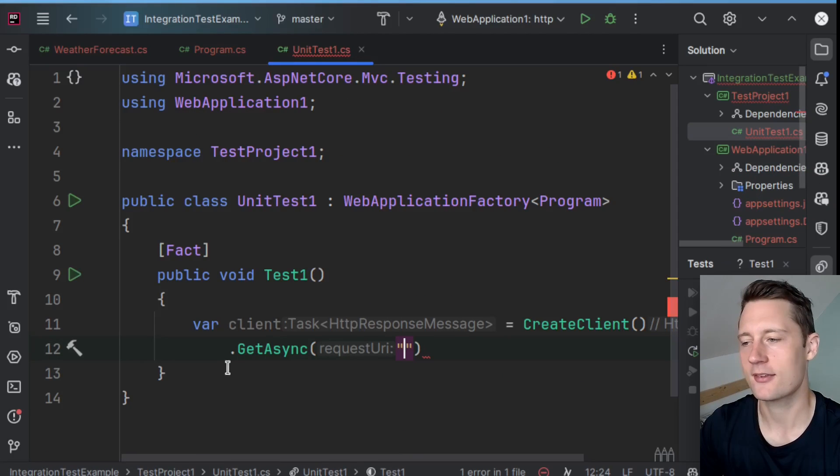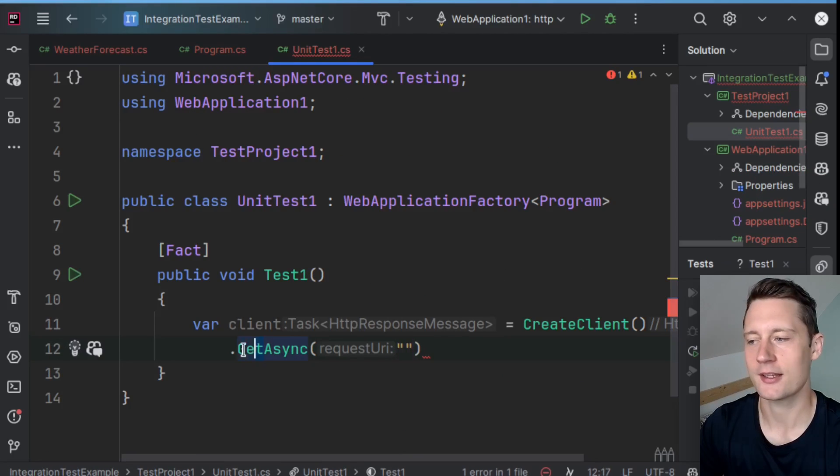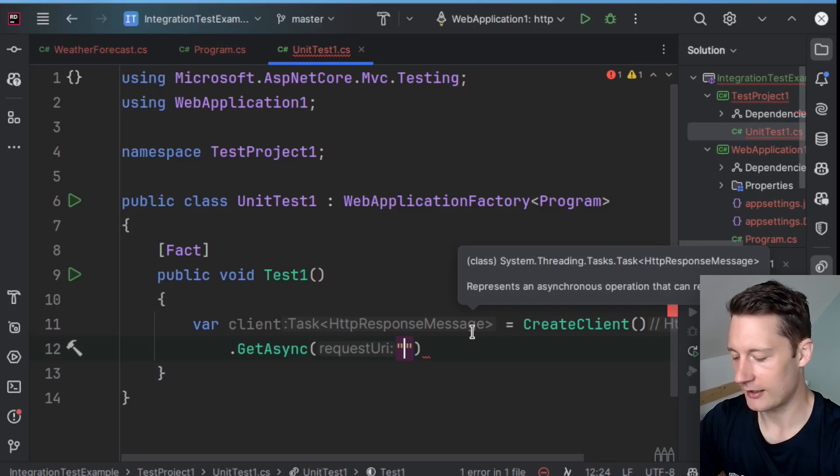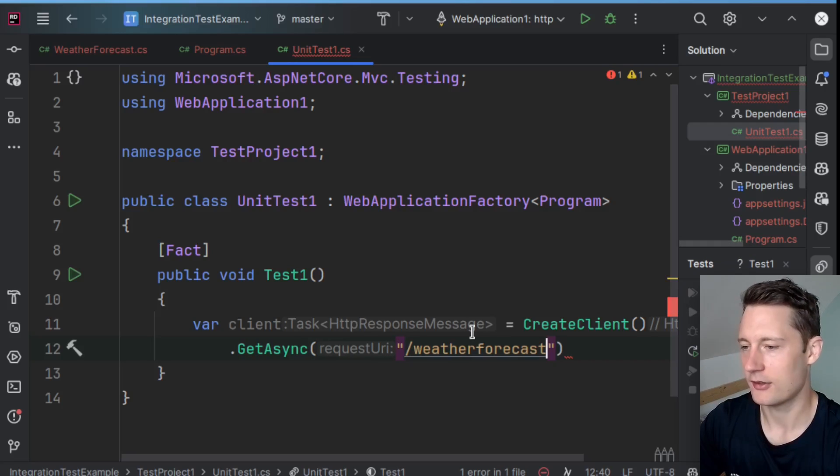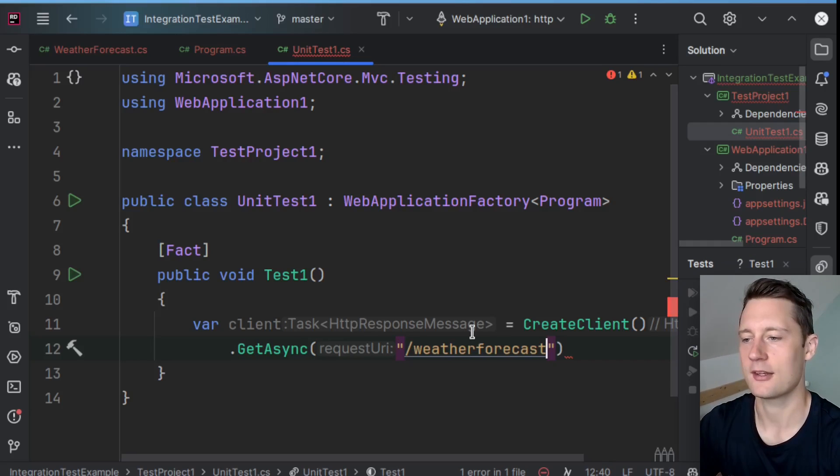That's why inside of the test, we will use a GET method here, and then we will insert the relative path here.